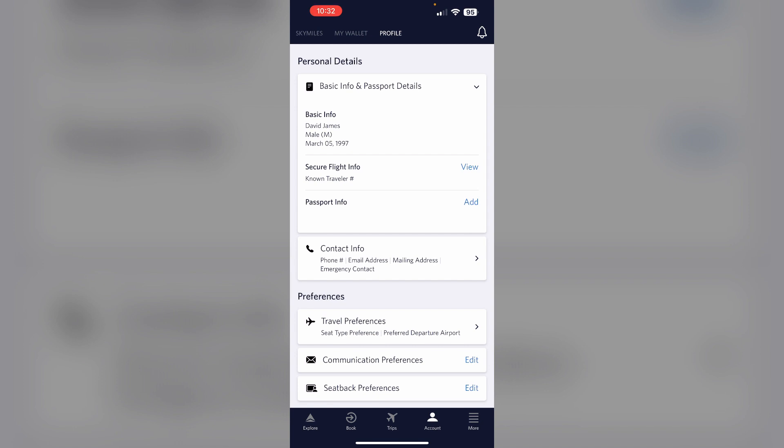This confirms your TSA Pre-Check status. By following these steps, you can successfully add TSA Pre-Check to your flight Delta app and enjoy expedited security screening at participating airports.